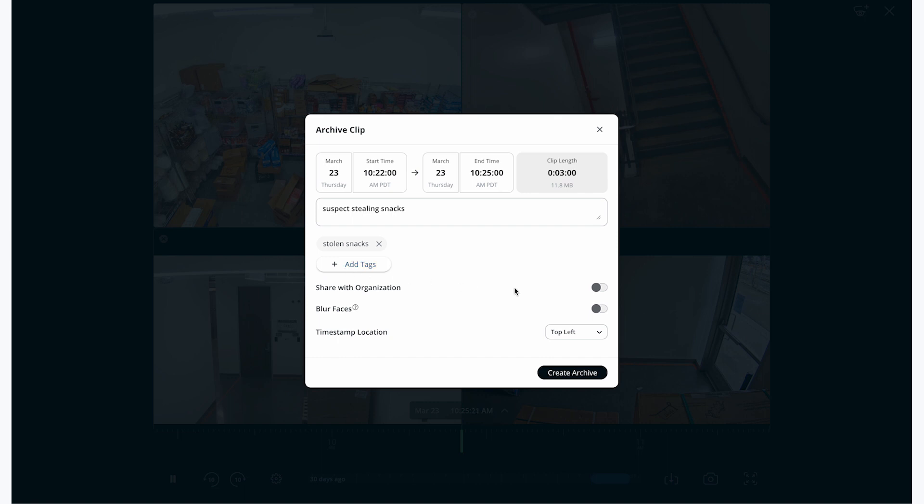As I currently have administrative privileges, I have the ability to keep this as a private archive or share it with the entire organization. However, there are settings to prevent users from creating private archives, if you'd prefer.